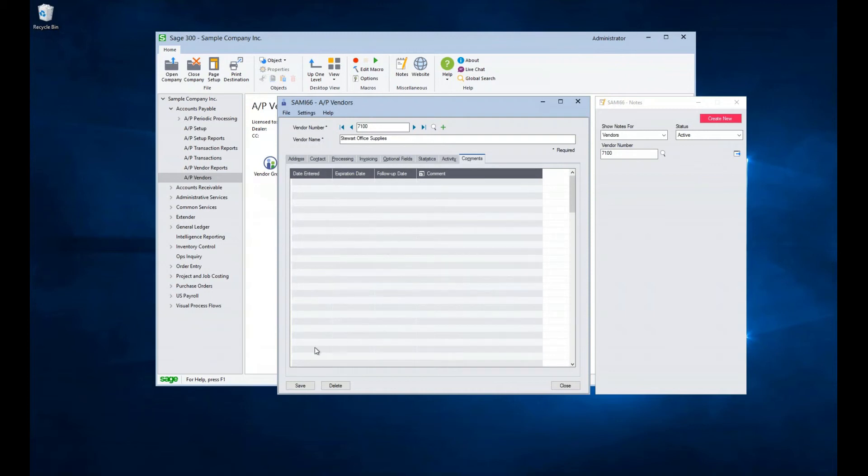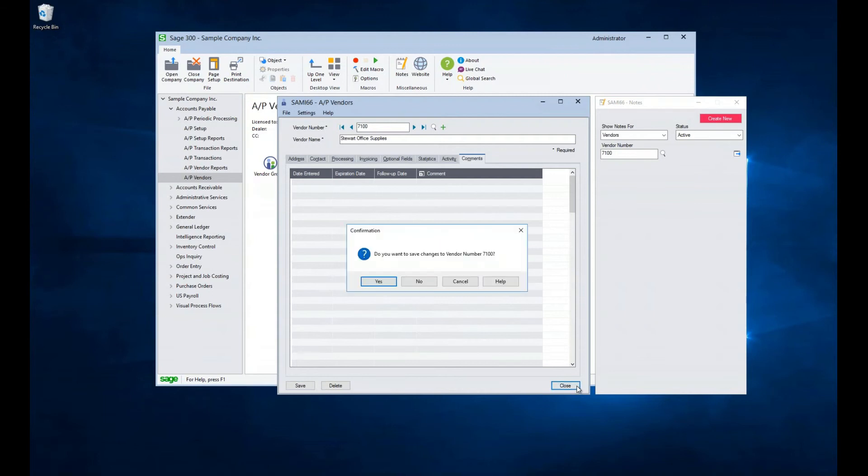If you make any changes, you can select the save button at the bottom. If you go to close out, or if you navigate to another vendor and did not save, you will be prompted to save your changes.